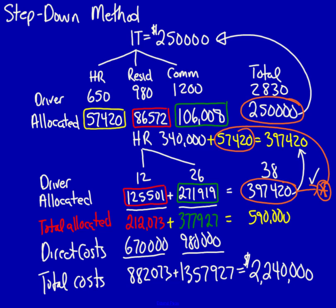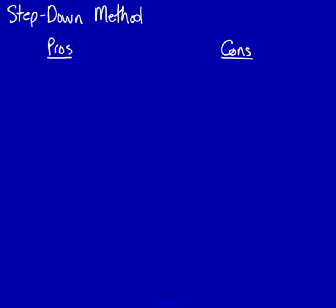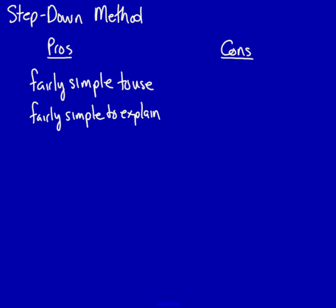Now, what are the pros and cons of the step-down method? One of the pros is that it's fairly simple to use, although that depends on the number of service departments you have. It's fairly simple to explain to managers. Not as simple as the other method, but definitely simple enough for most managers to understand the process. This method also recognizes some of the interaction between service departments. For instance, in this example, we recognized HR's use of IT.